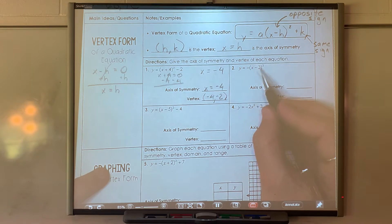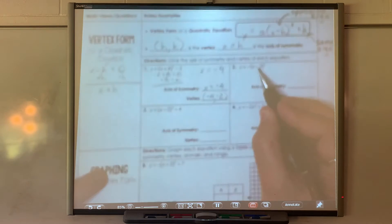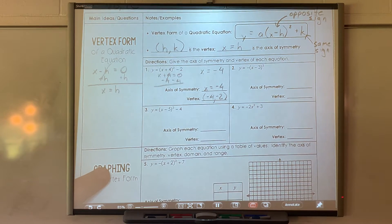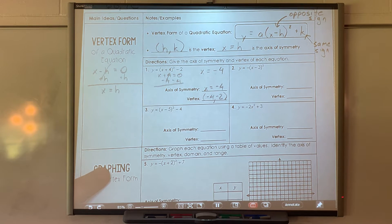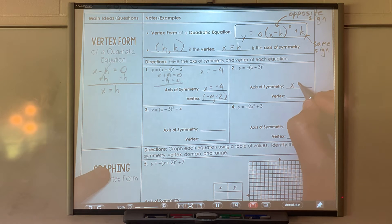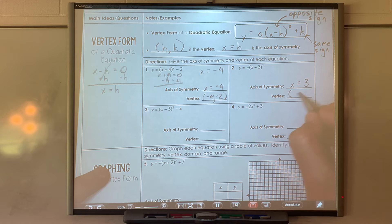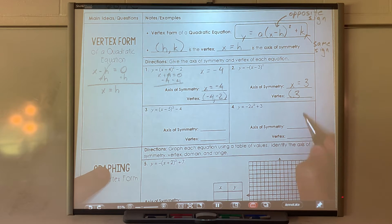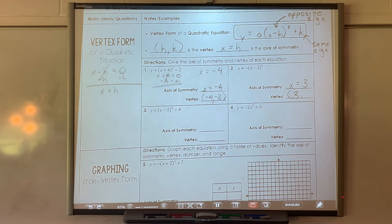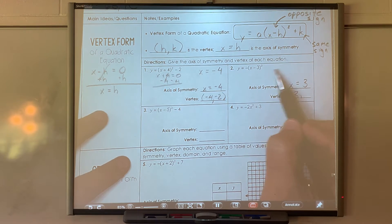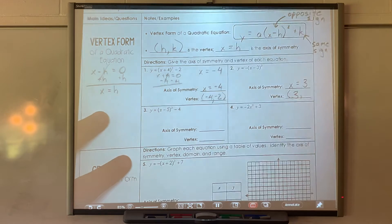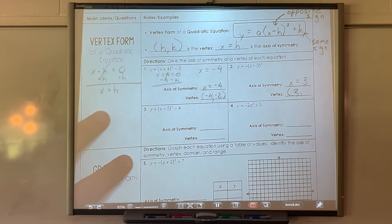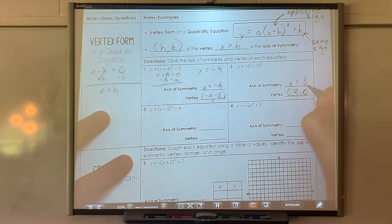Looking at the next equation: inside the parentheses I have minus 3, which becomes a positive 3. So my axis of symmetry is x equals 3, and the x value of my vertex is 3. The y value comes from the plus or minus at the back. If there's nothing there, it must be zero — so the vertex is at 3 and 0.